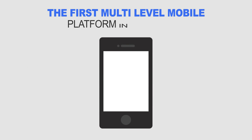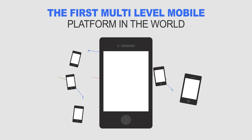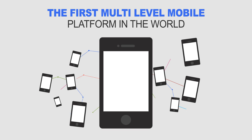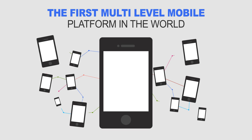Launching the first mobile multi-level platform in the world, we are providing exclusive tools developed for you to work and have fun wherever and whenever you want.